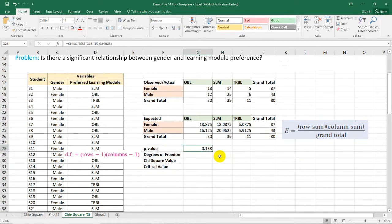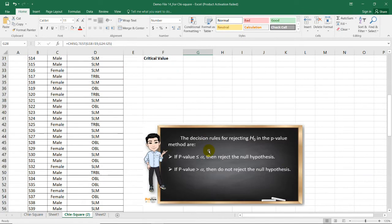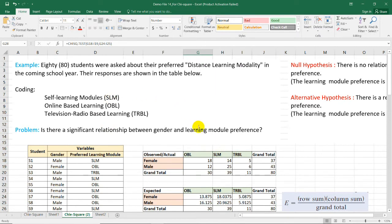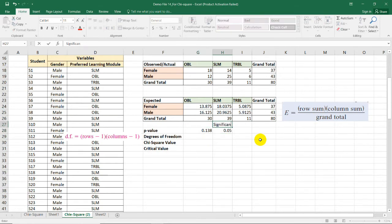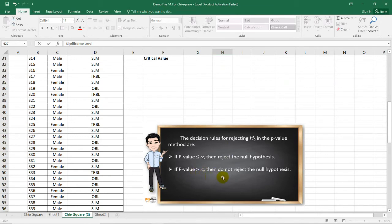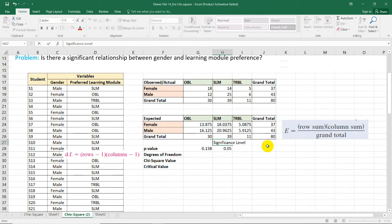If the p-value is less than the alpha level, we reject the null hypothesis; if it is greater than the alpha level, we do not reject it. Our alpha level is 0.05. Since 0.138 is greater than 0.05, our decision is to not reject the null hypothesis.